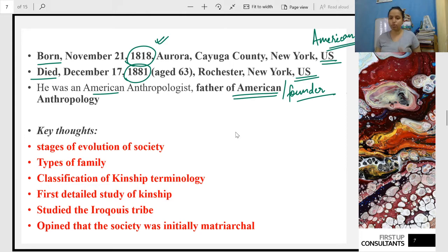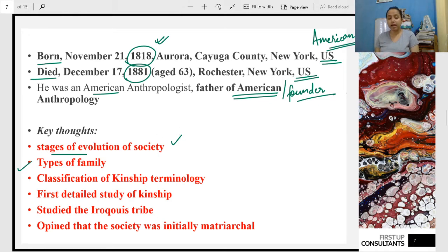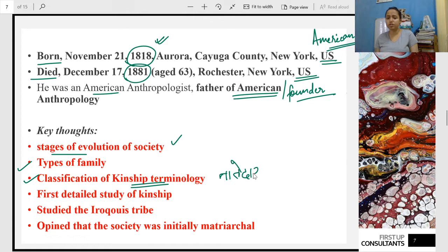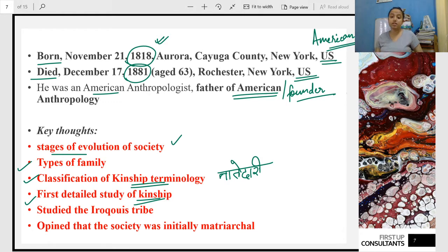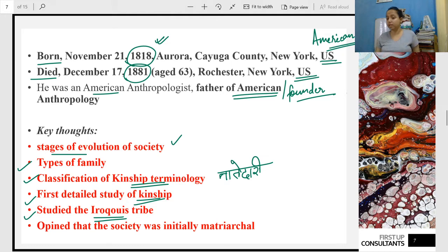Now let us see the important points we will study in today's class. Number one is the stages of evolution — he said society has evolved in three stages. Then the types of family — many types. Then the classification of kinship terminology. And importantly, he conducted the first detailed study of kinship — this question has come in the NET exam.